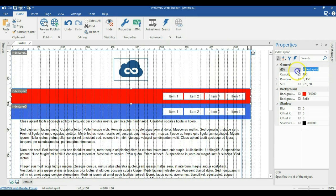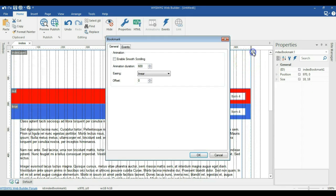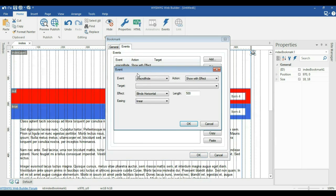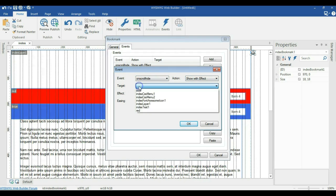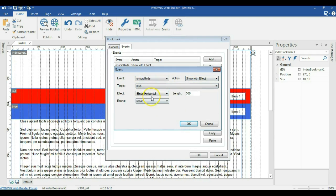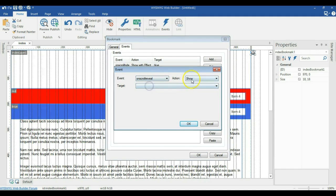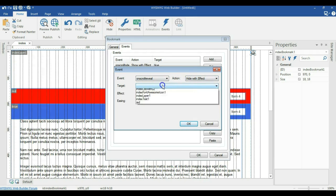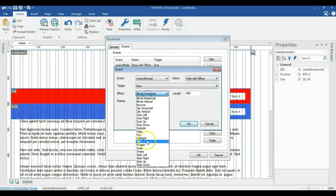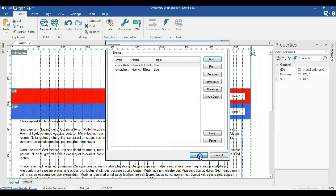I'll change this layer's ID name to red, and change the other one to blue. This will help me apply events to the individual layers. So I'll go back to the bookmark, go to event, and double click on the event. Since I selected show with effect, I'll set the target to blue, change the effect to slide up, set the length to zero, and click OK. I'll add another event on scroll — this time on scroll reverse — with the action set to hide with effect, targeting the blue layer, effect slide up, length zero. Click OK.